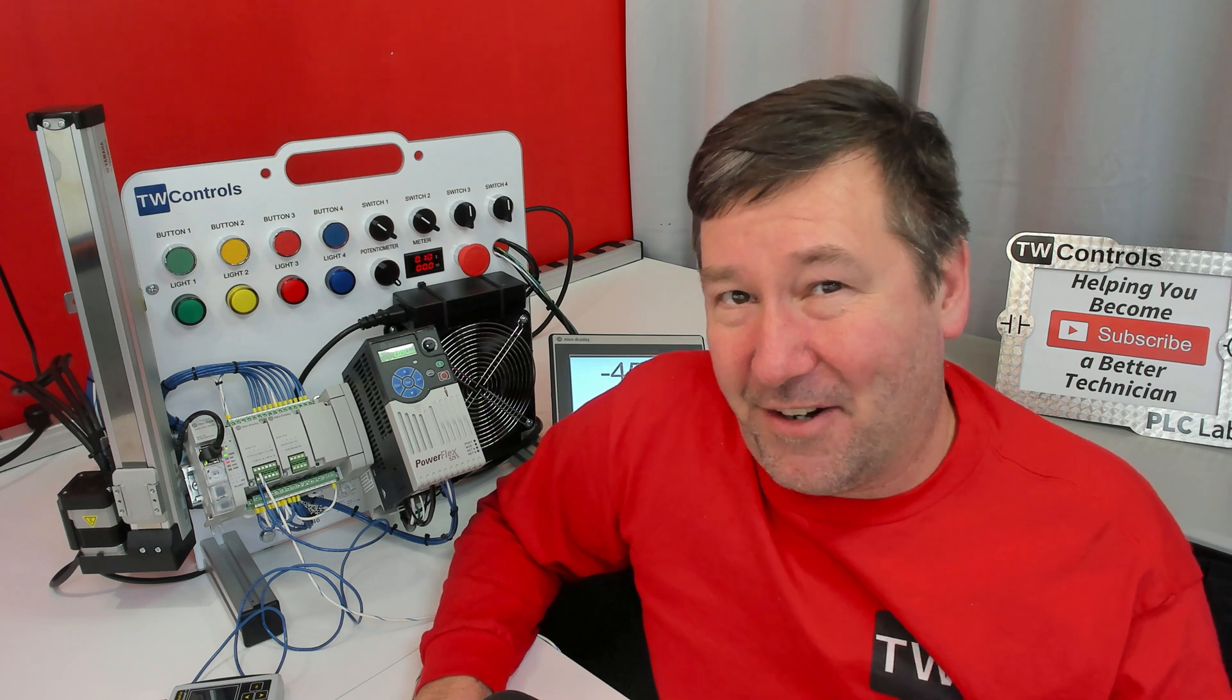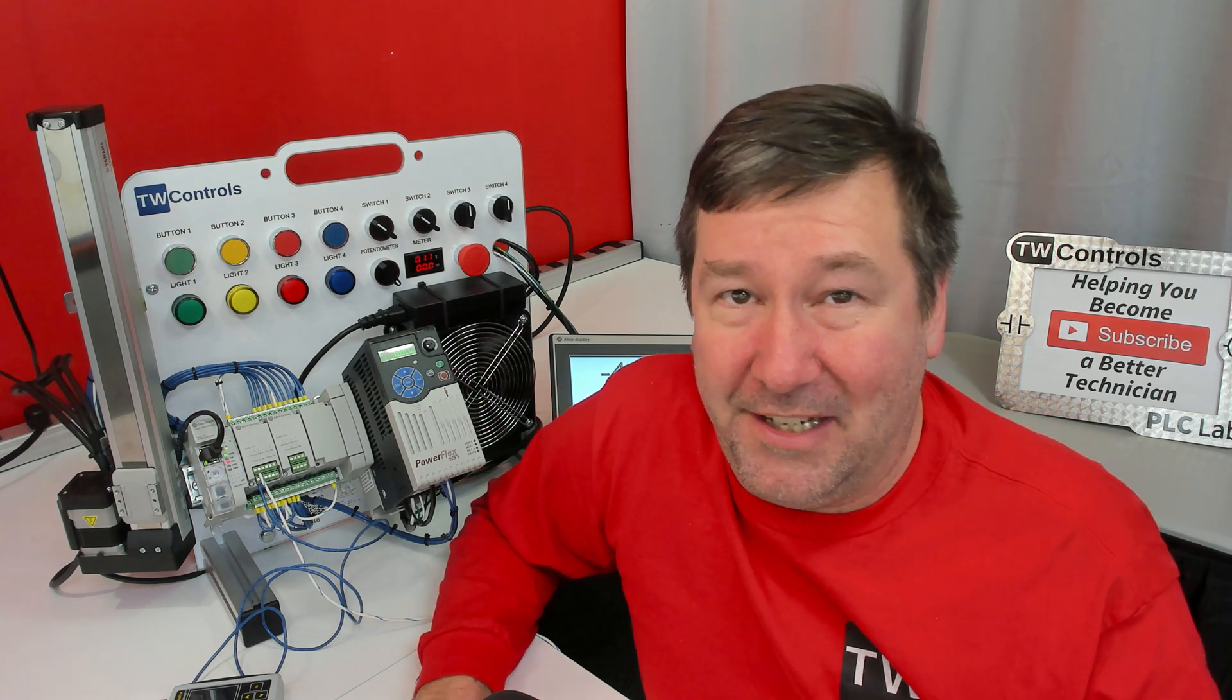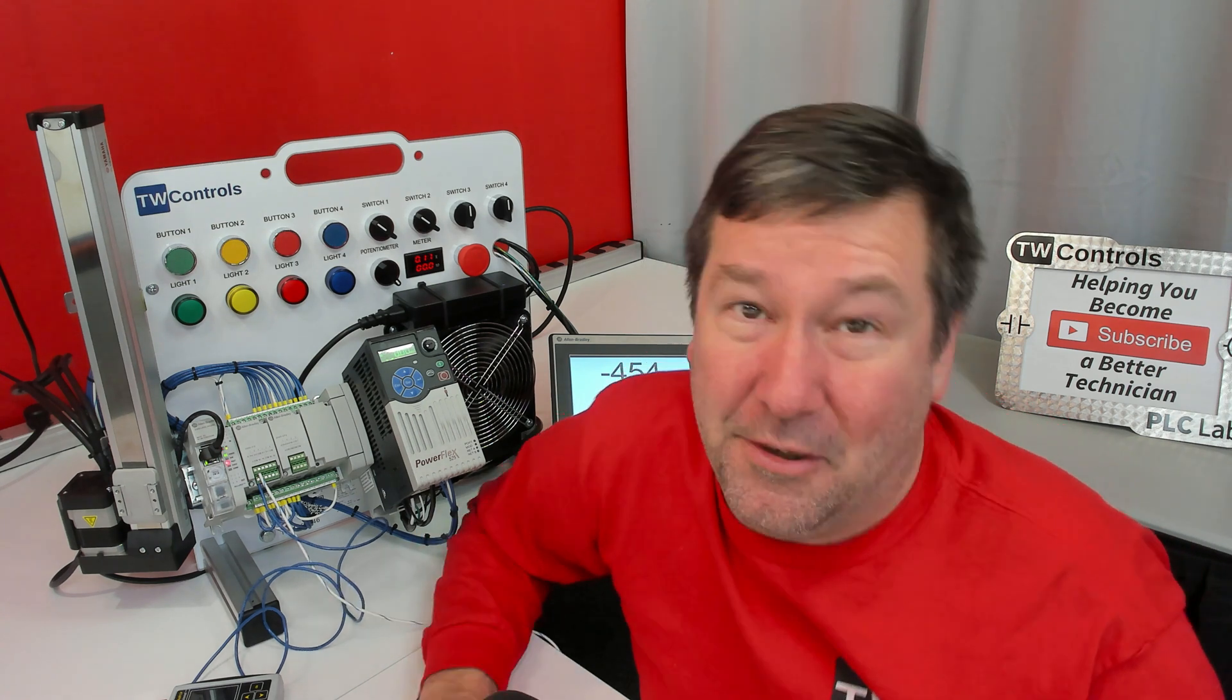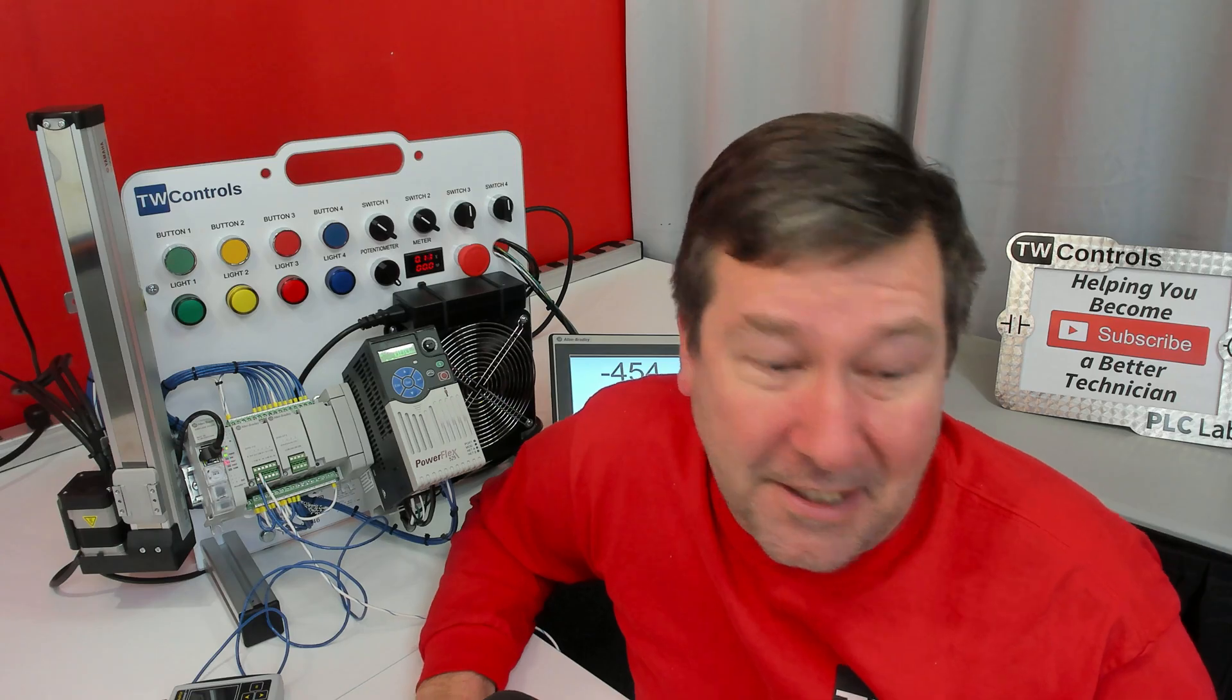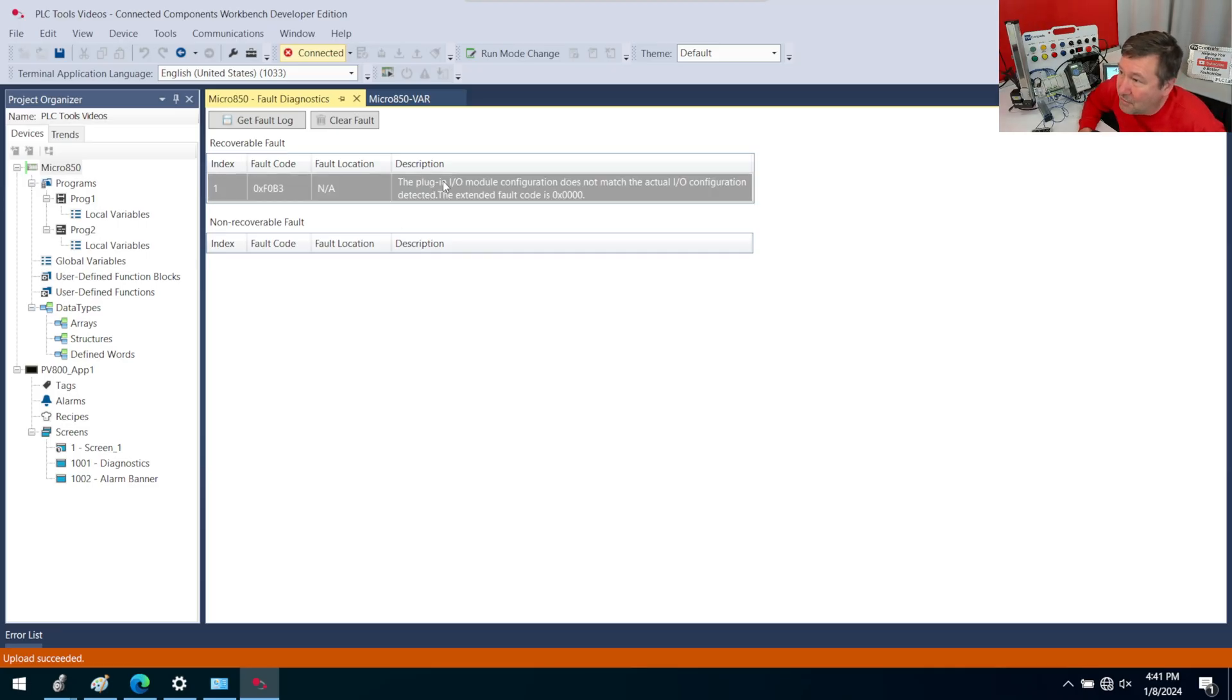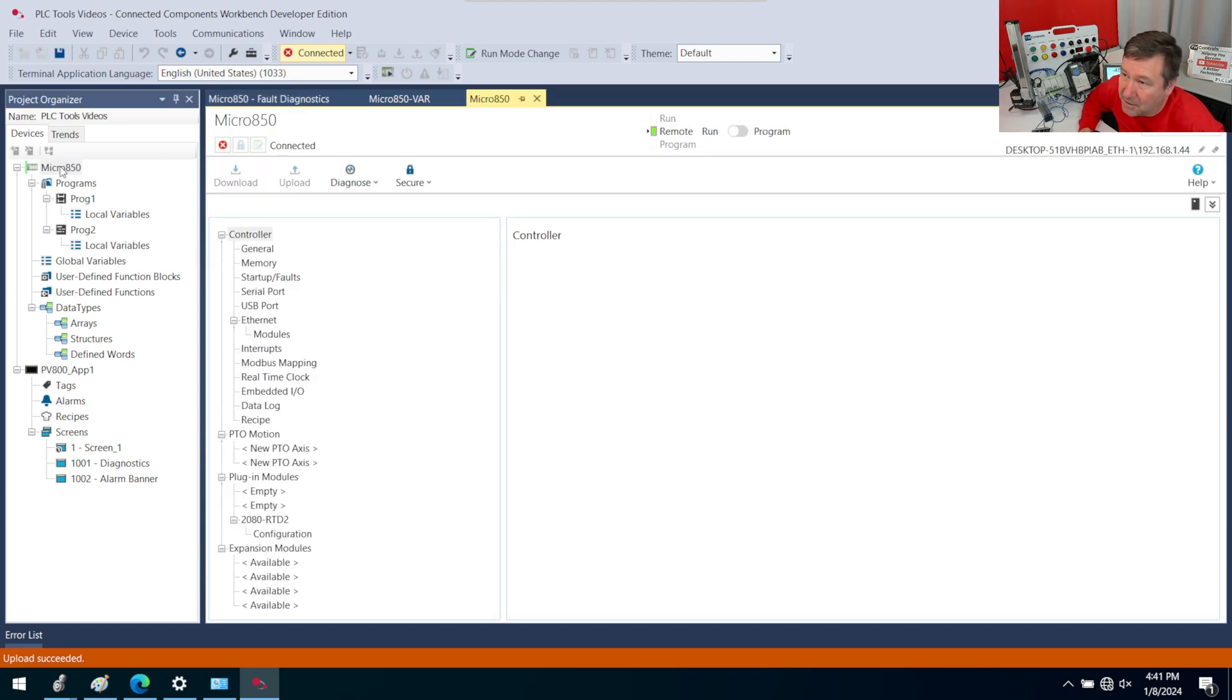Now, I'm going to be honest, I cannot figure out how to narrow down this fault. And that's why I'm going to go ahead and post this video because I hope you can help me out in the comments. But I would think at this point, I know I have an issue with a plugin IO module, and so I would want to go to my IO configuration, which I'll get to by double-clicking on the Micro 850.